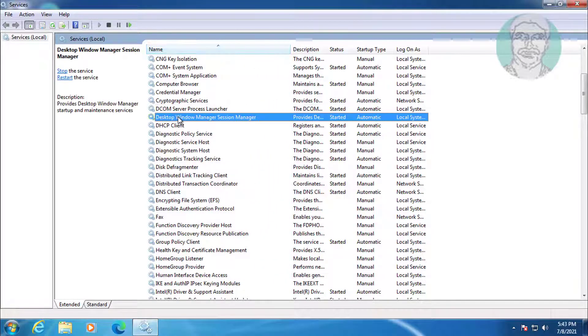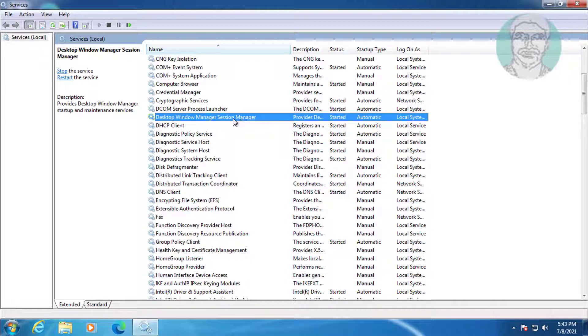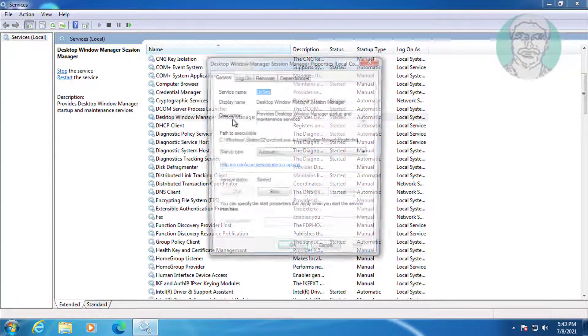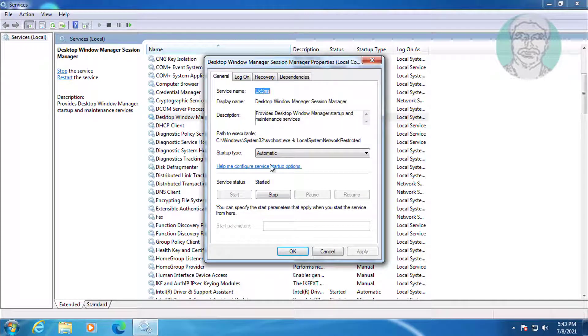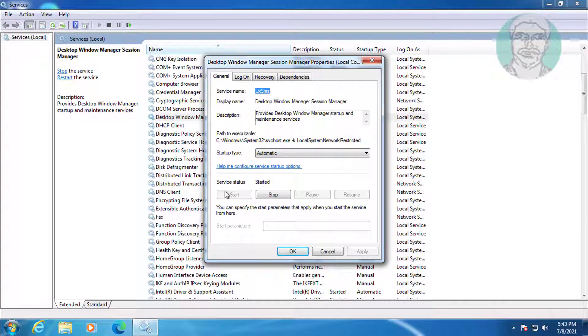Open Desktop Window Manager Session Manager. Make sure the startup type is automatic and the service is started.